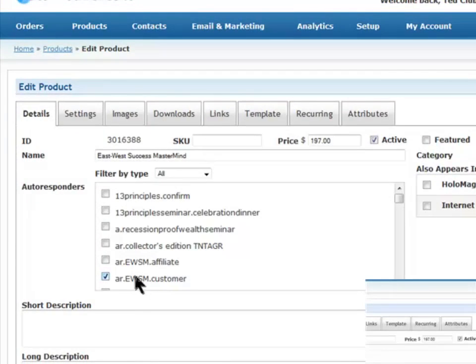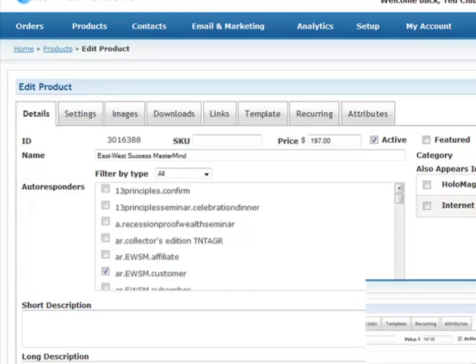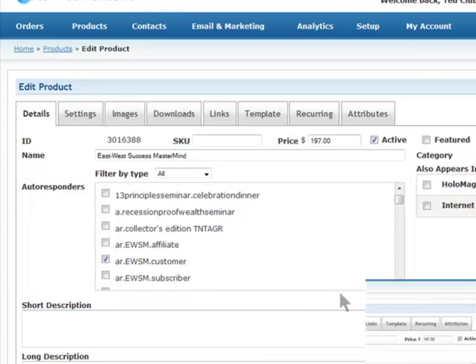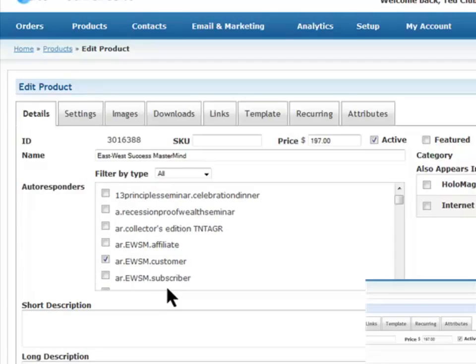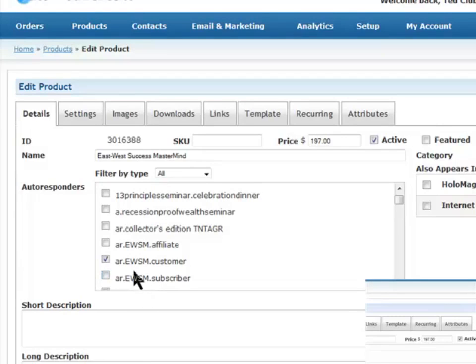See we have East West Success Mastermind affiliates also, and I bet you we have, yes we do, East West Success Mastermind subscribers. See we have different autoresponders that we write each group. Now that's a whole other lesson, so suffice that lesson for later. But right now, we're going in with the customer one and it's clicked so it'll work.